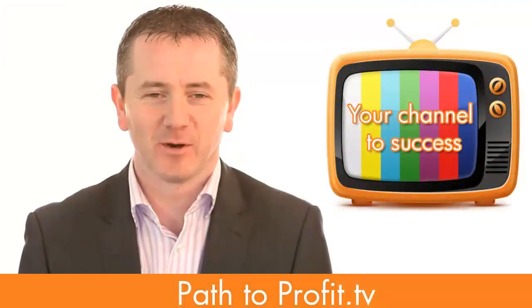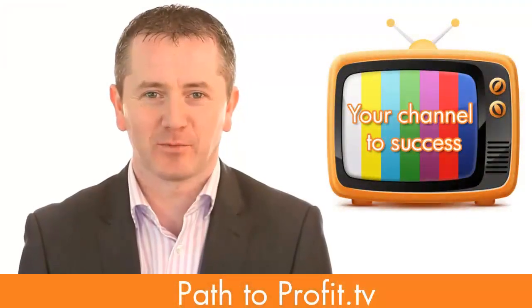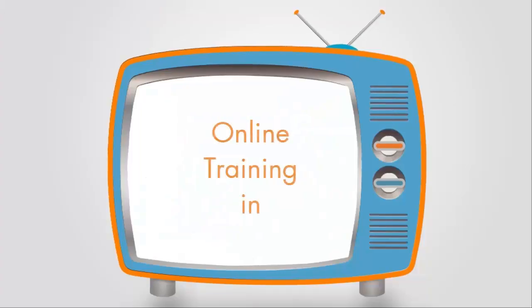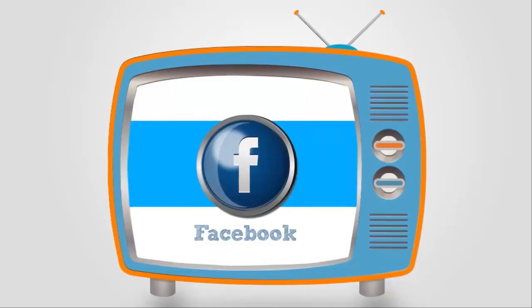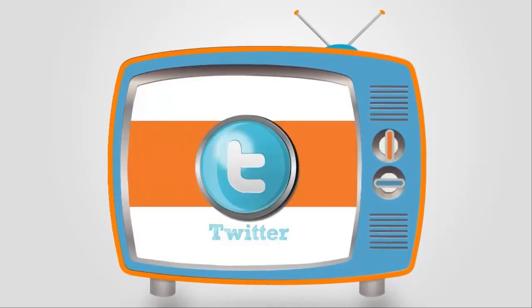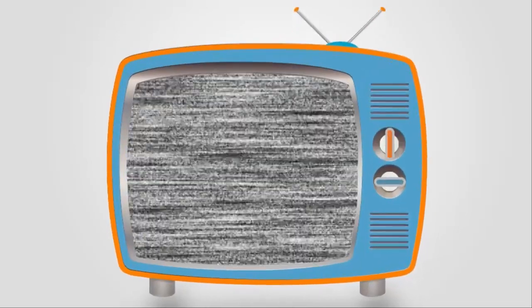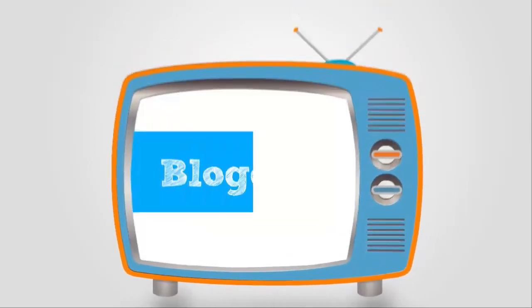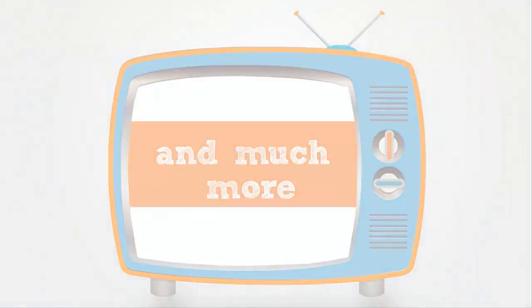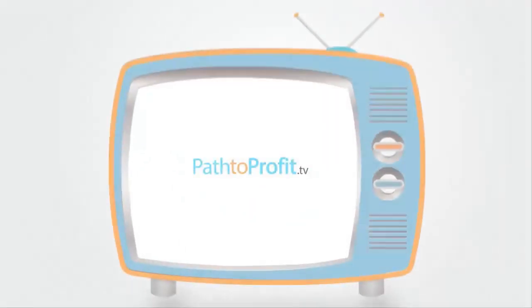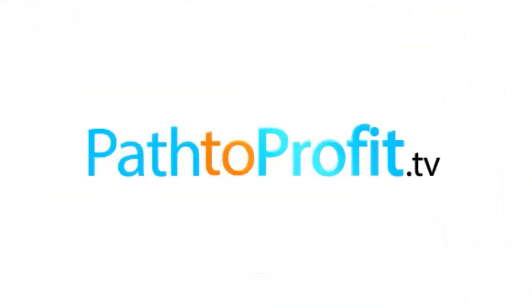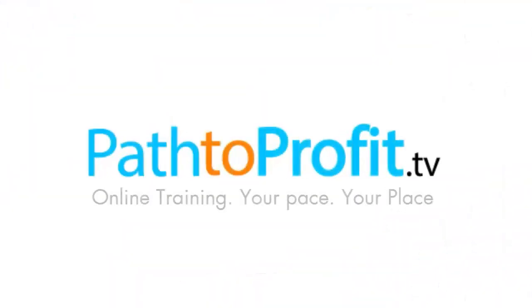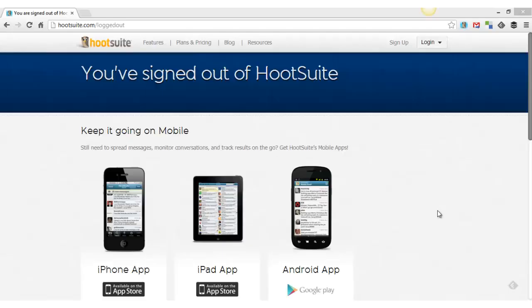Hi, it's Johnny and welcome to Path2Profit.tv. In this week's video, we're going to look at Hootsuite.